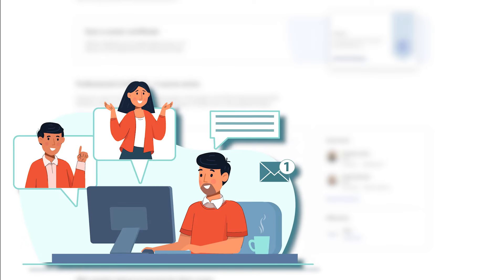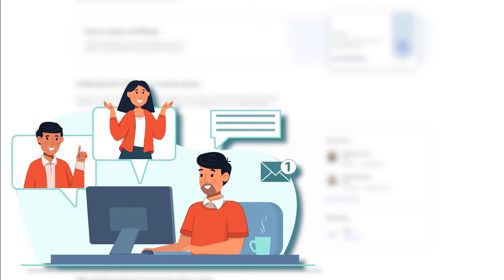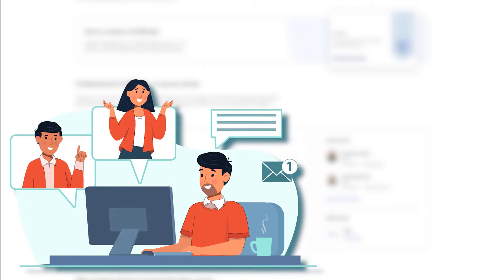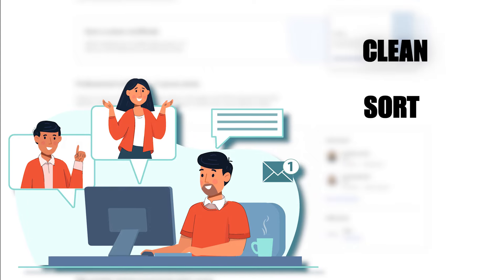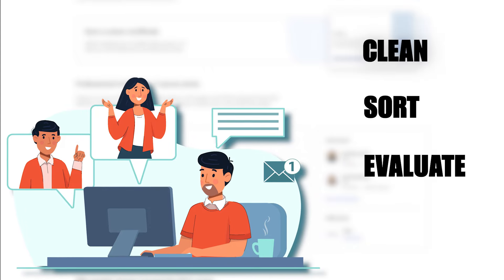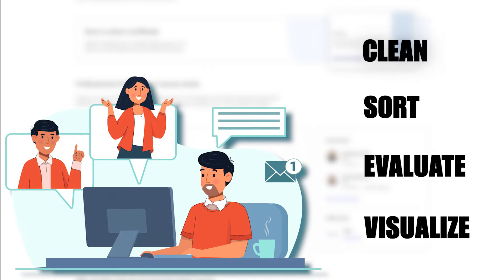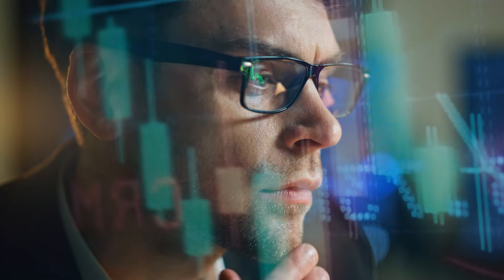The core things you'll learn is first how to collect, clean, sort, evaluate, and visualize data. So the basic data analyst tasks. Very important.